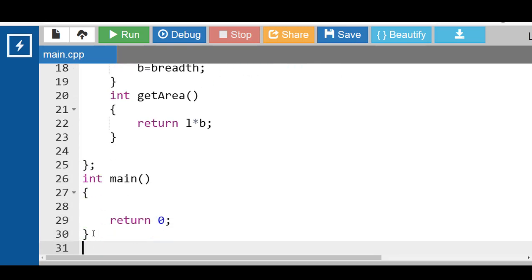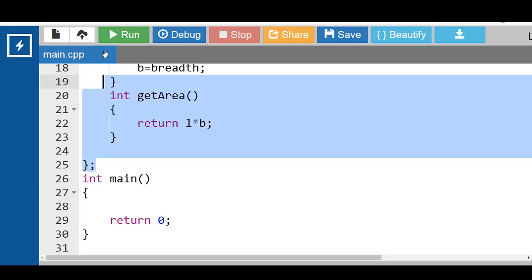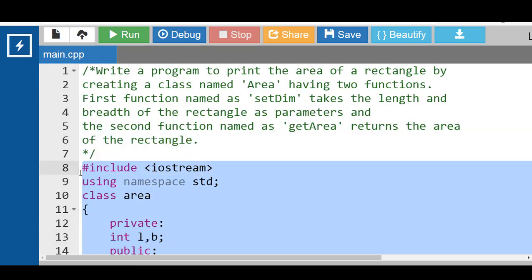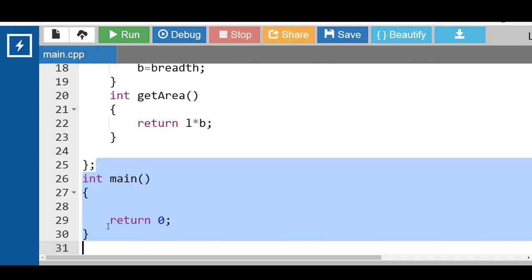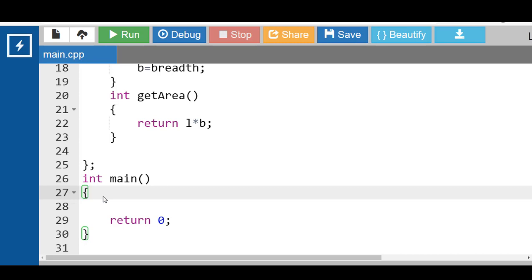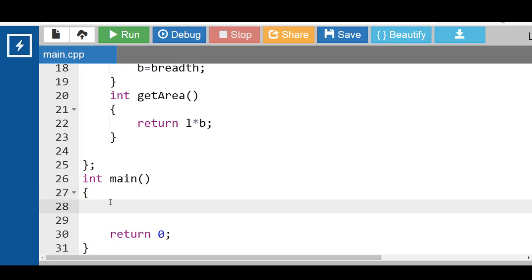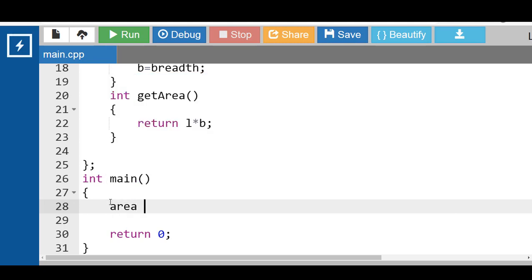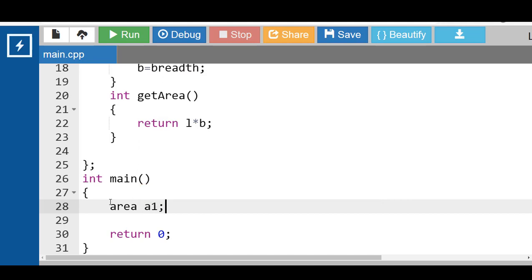Inside the main function we have to create the object of the class. No memory is allocated to the class without creating the object of the class. How to create class object? Name of the class Area is the name of the class and a1 is the name of the object.